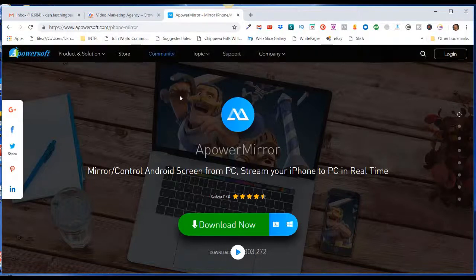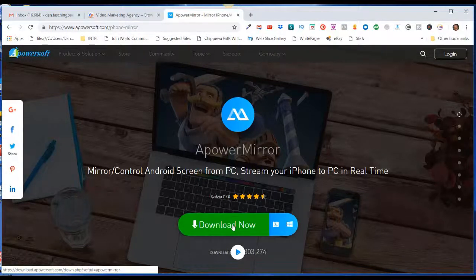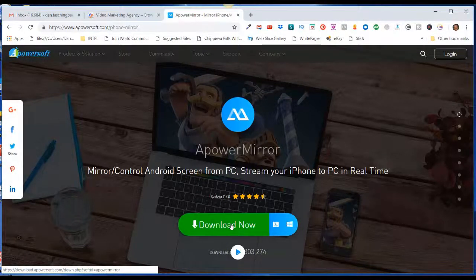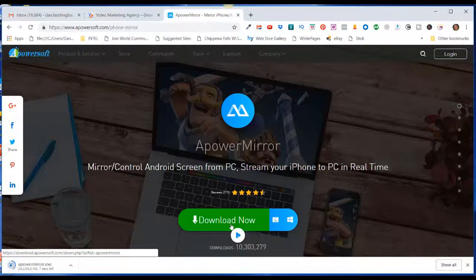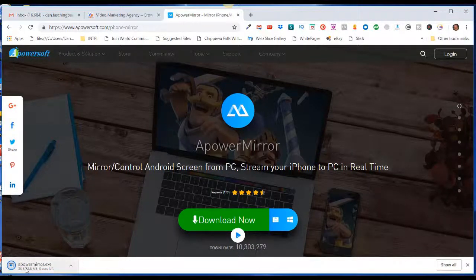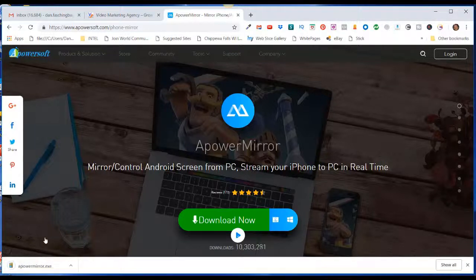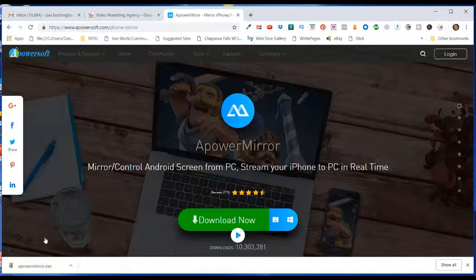We're going to click on download. I'm using the Google Chrome browser, so my download executable is downloading right here in the lower left corner of Google Chrome, and it has now completed the download.